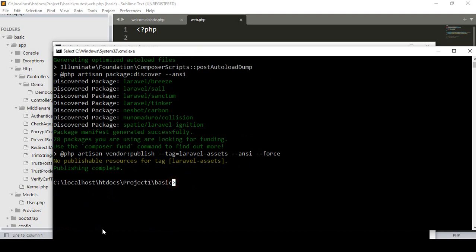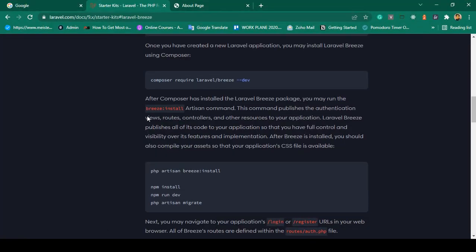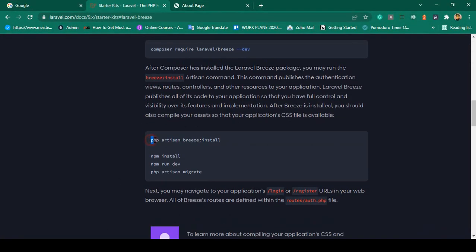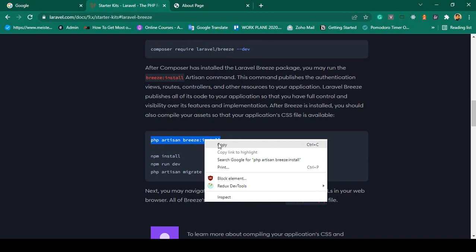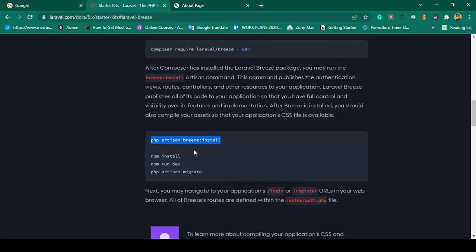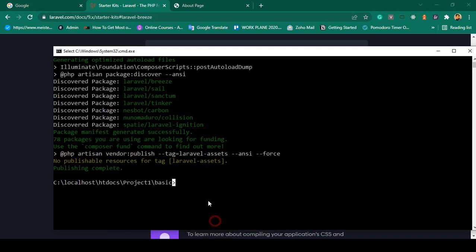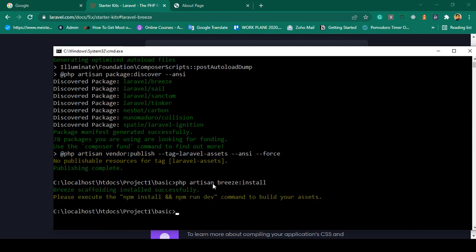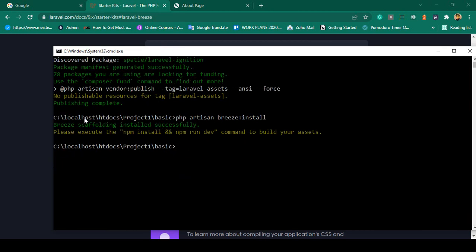Our next step is to run: php artisan breeze:install. I copy it, paste it in the terminal, and press Enter. You can see it is now successfully installed. After that, it says: please execute npm install and npm run dev.